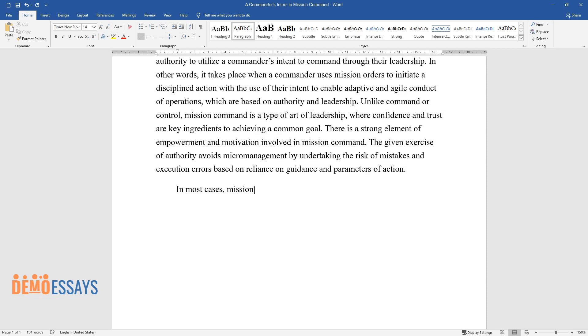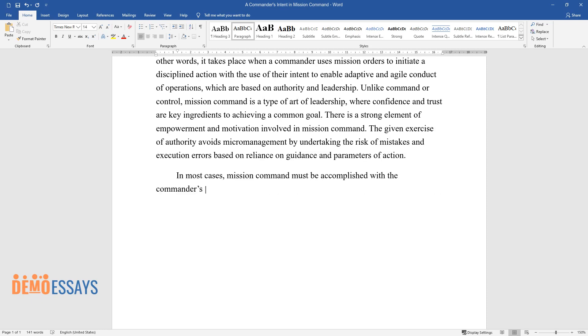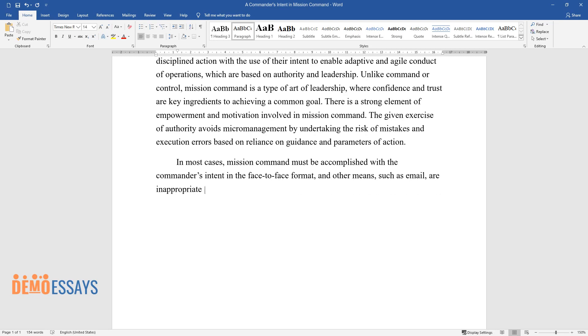In most cases, mission command must be accomplished with the commander's intent in the face-to-face format, and other means such as email are inappropriate to use.